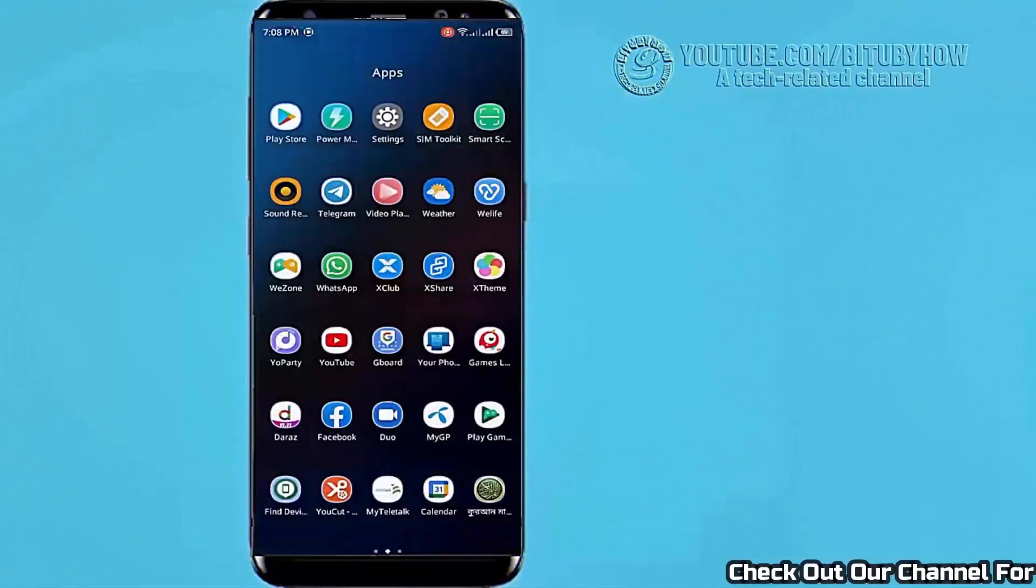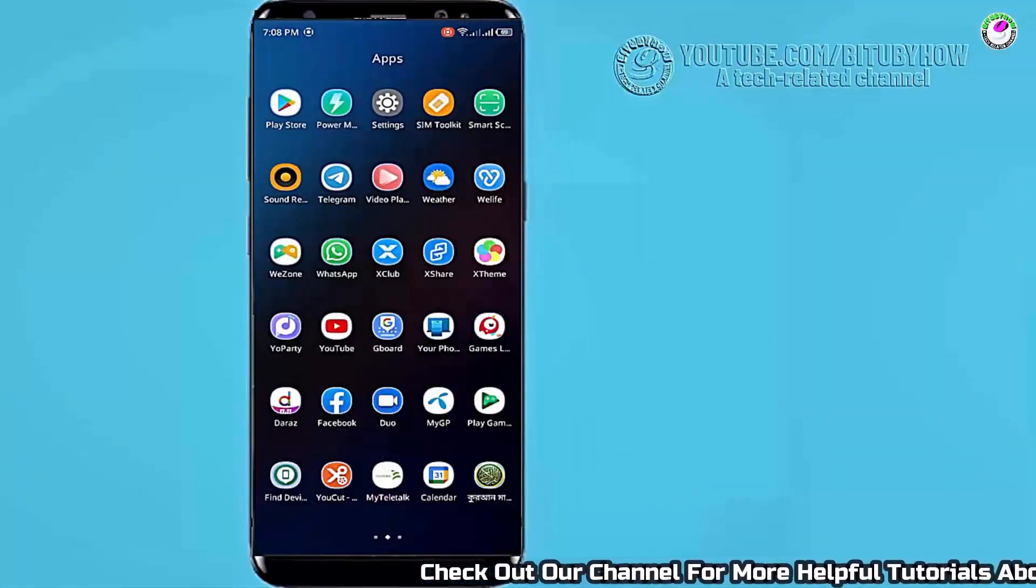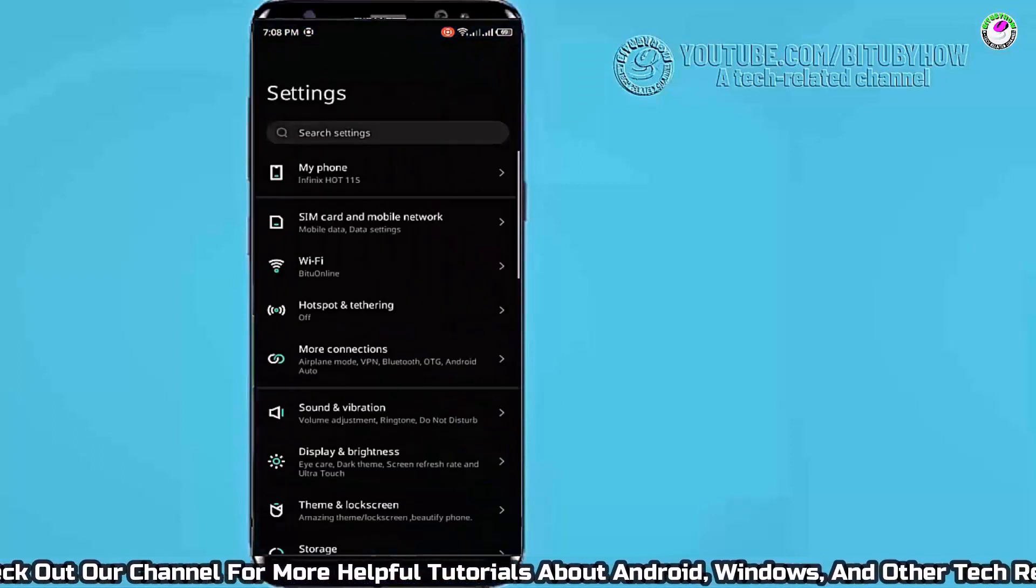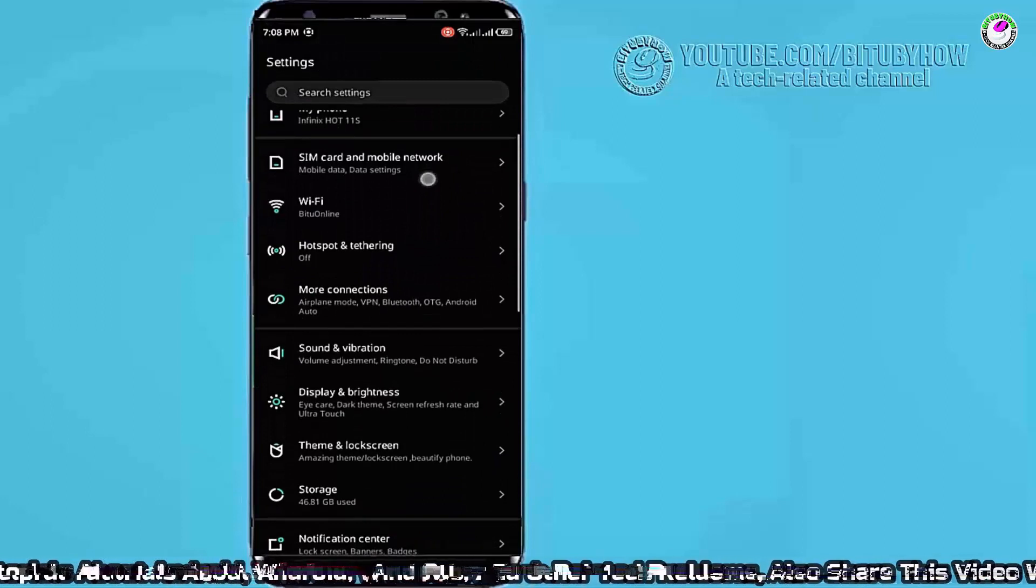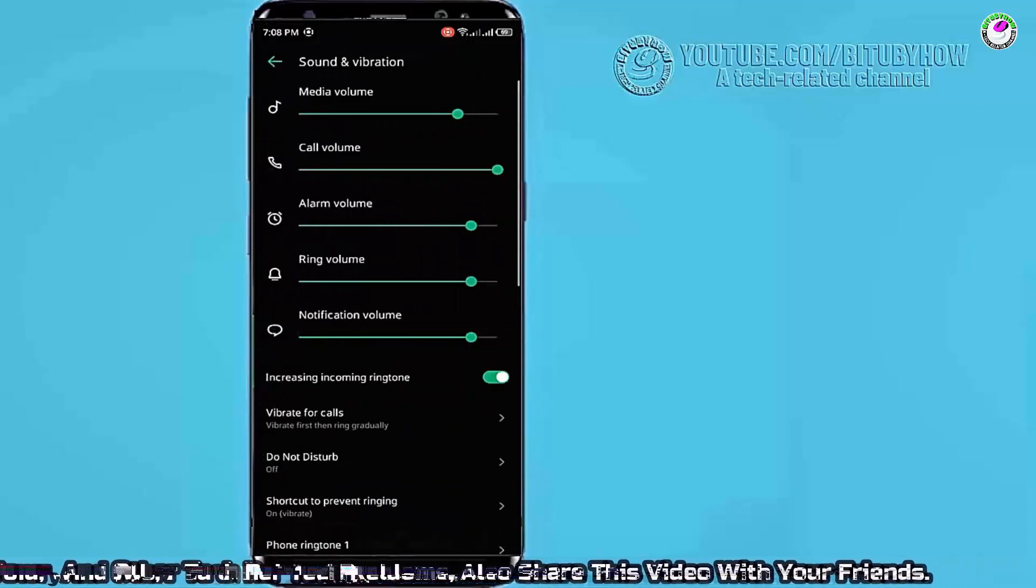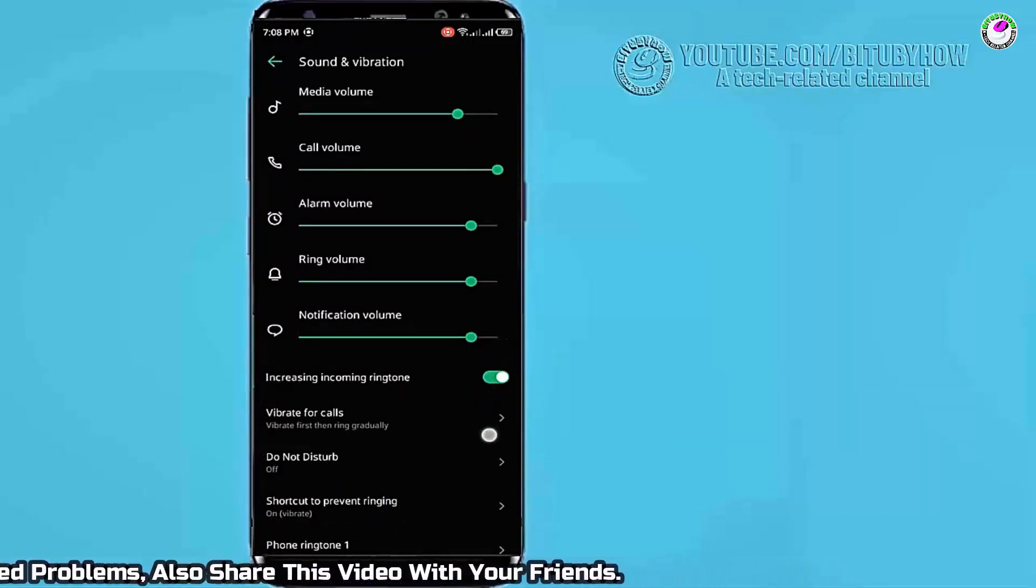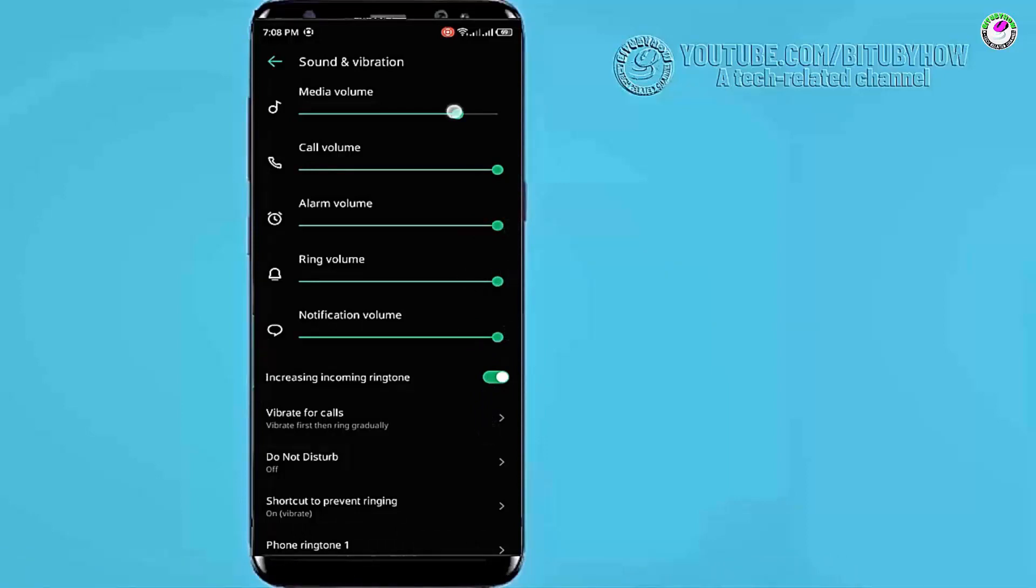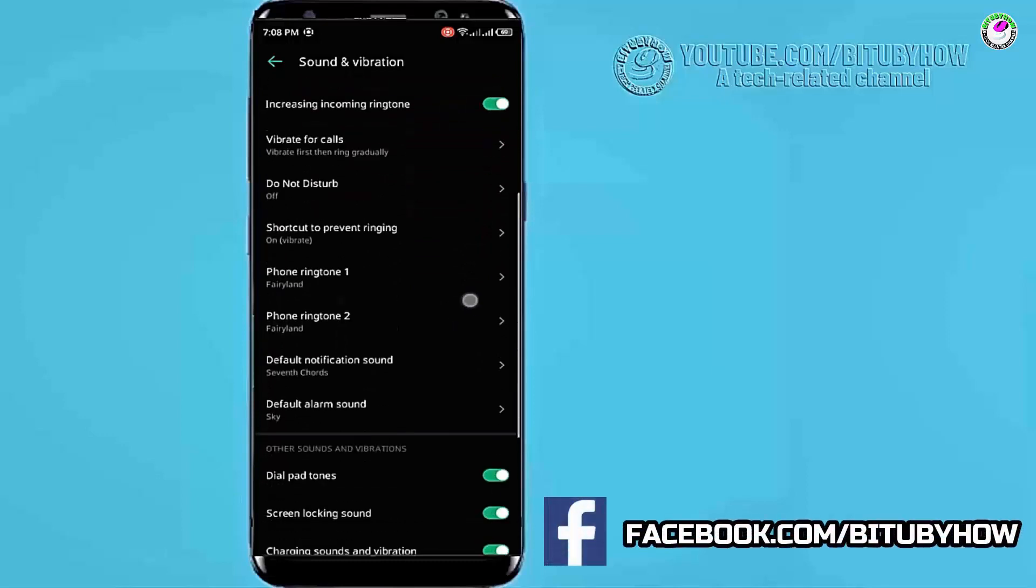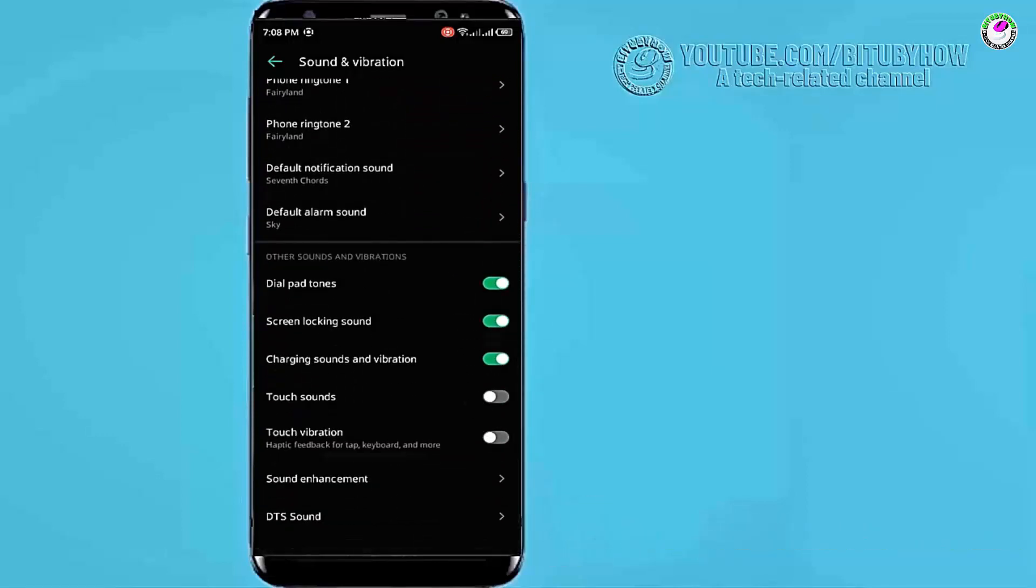Method 1: First of all, go to the settings. Tap on sound and vibration and make sure all the sounds are enabled and turn all the volume to 100%. If you found your speaker is mute, after turning on all the volume your problem will be fixed.